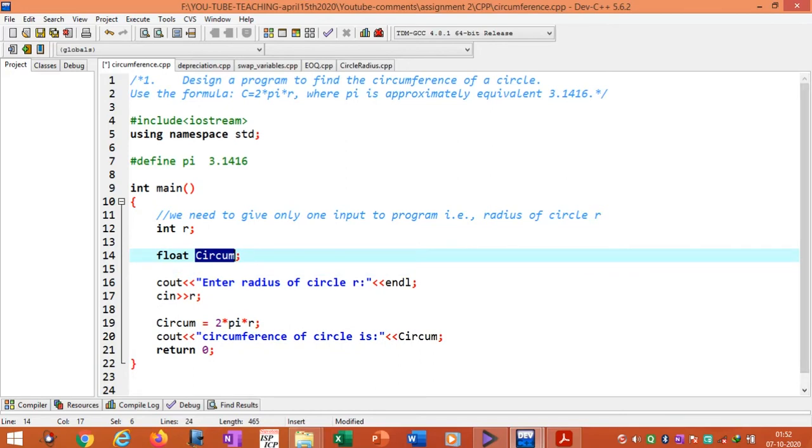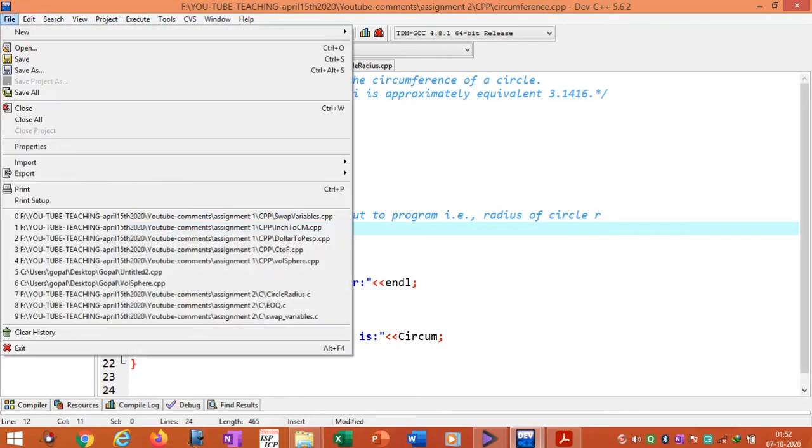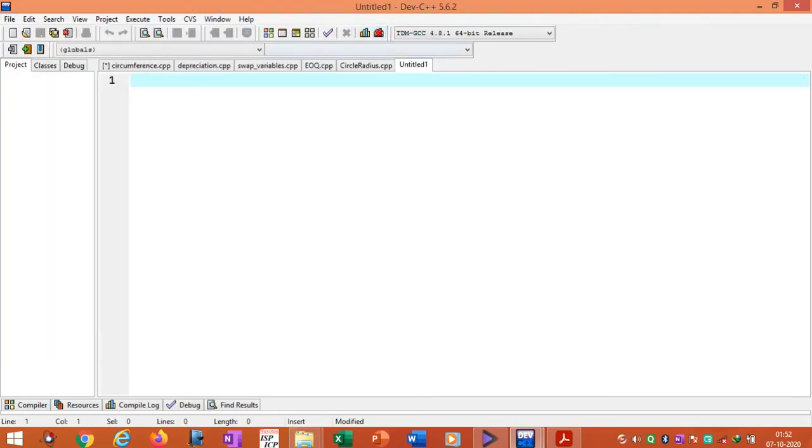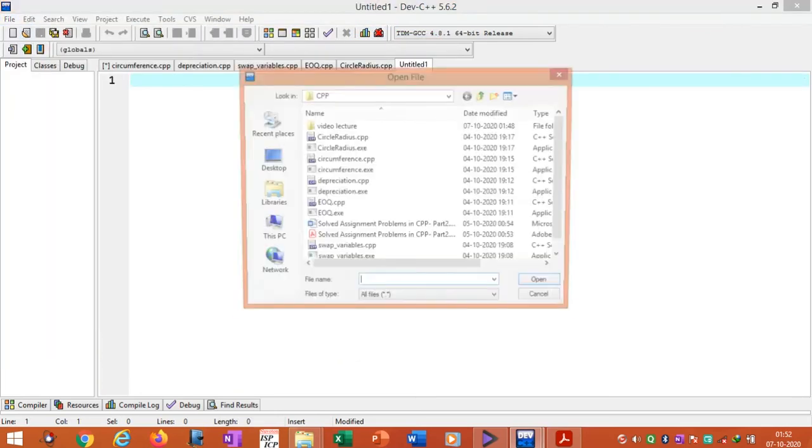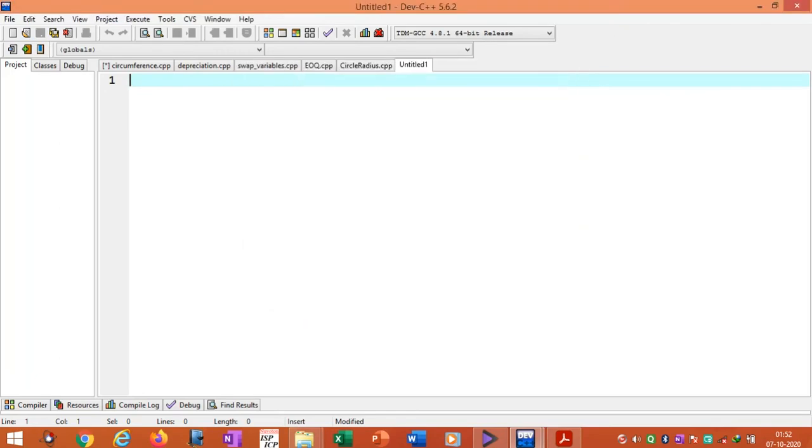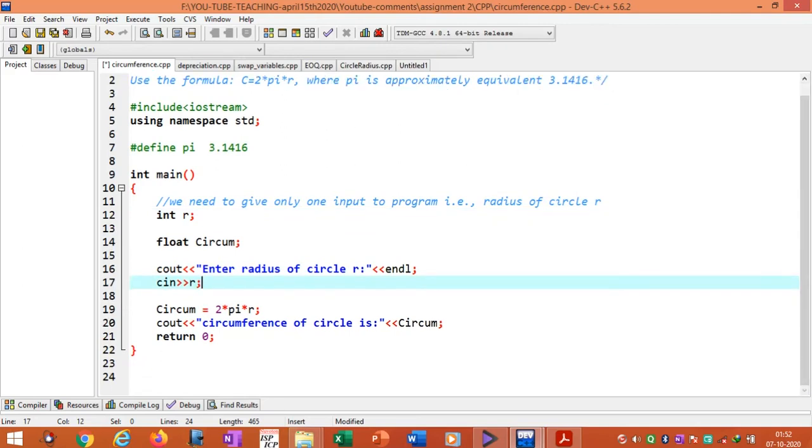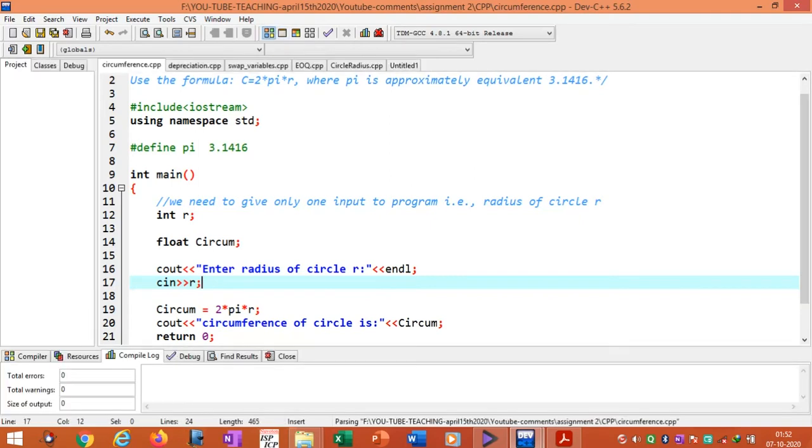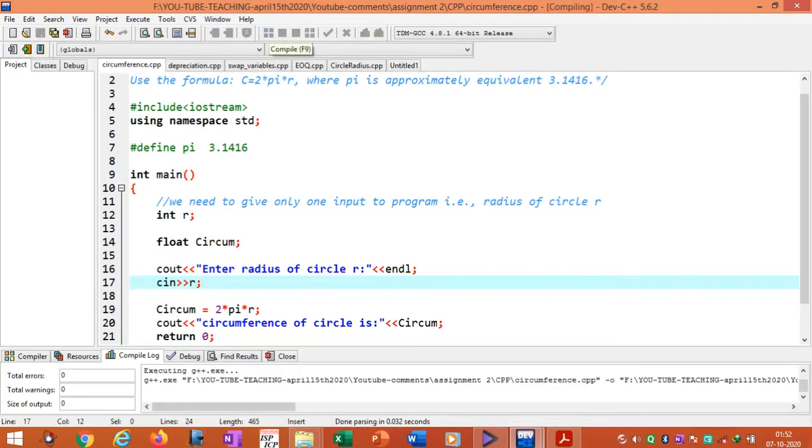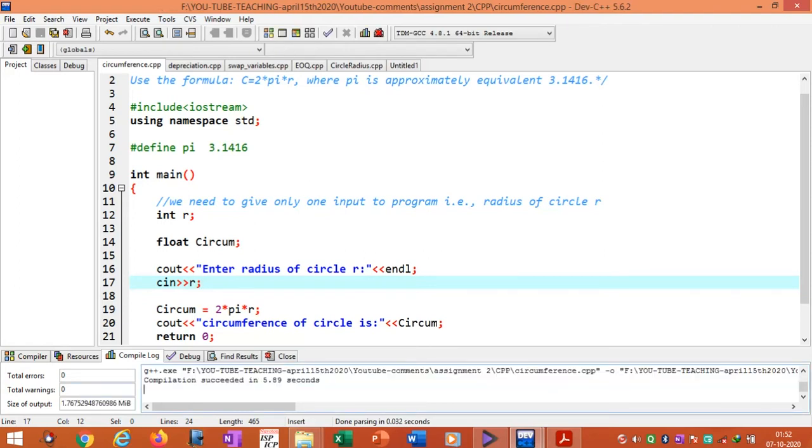I have already explained how to open new programs or existing programs in my previous video lecture, and also I explained how to compile and run the program. Suppose you want to compile the program, we can use function F9. You can see the status of the compilation: total errors are 0 and warnings are 0.